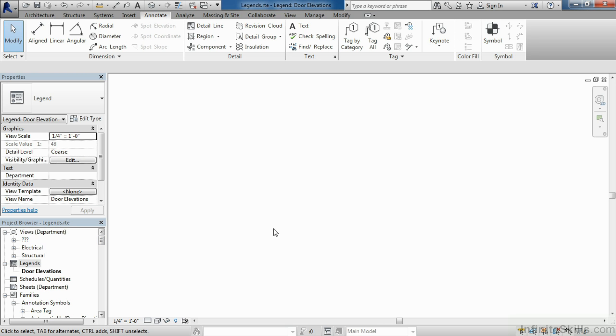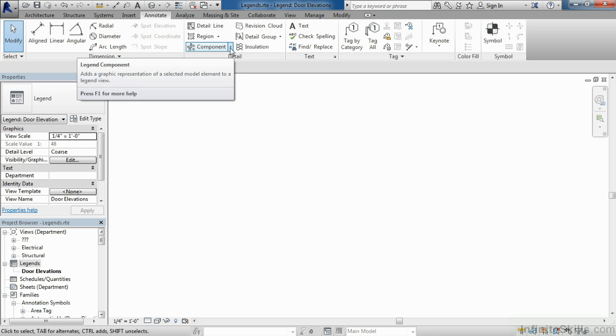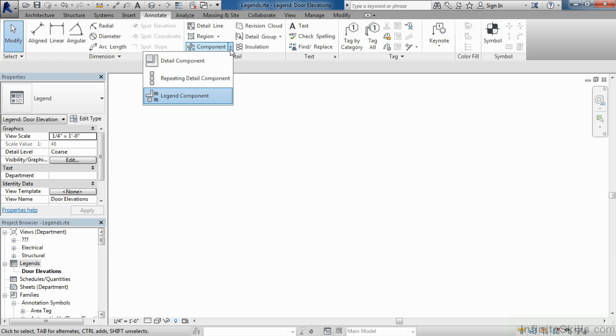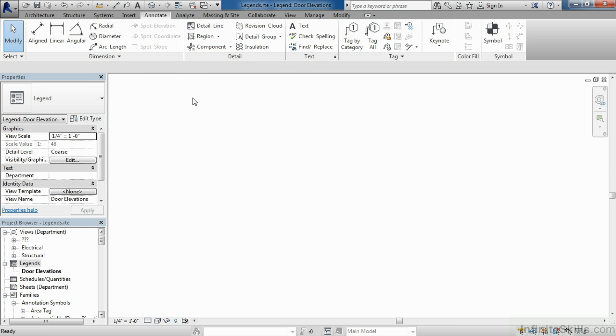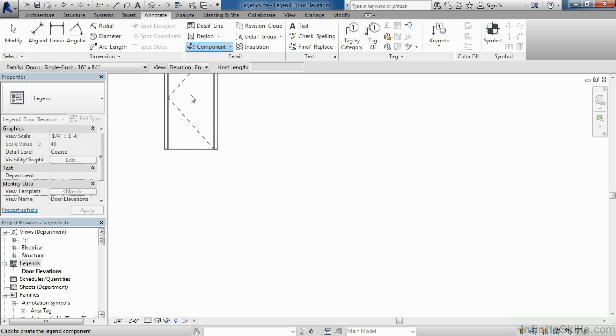From here, we want to place in one of our door elevations. Underneath the Annotate tab on the ribbon, move your cursor over until you see the word Component. Next to the word Component, if you click on the down arrow, there'll be an option for Legend Component. Select Legend Component.